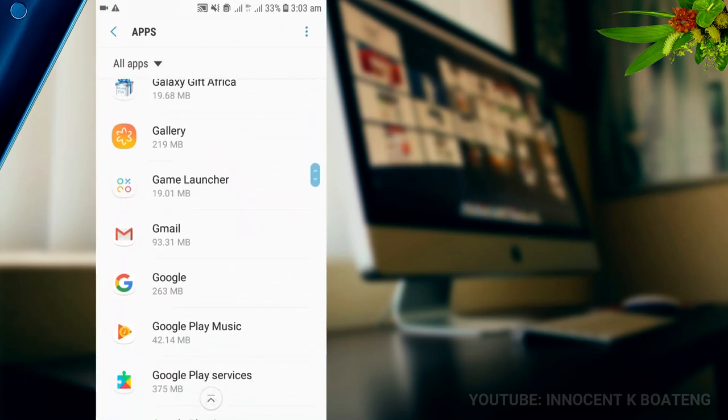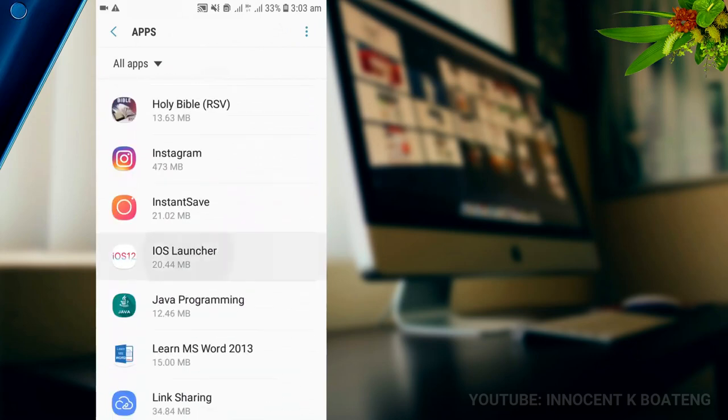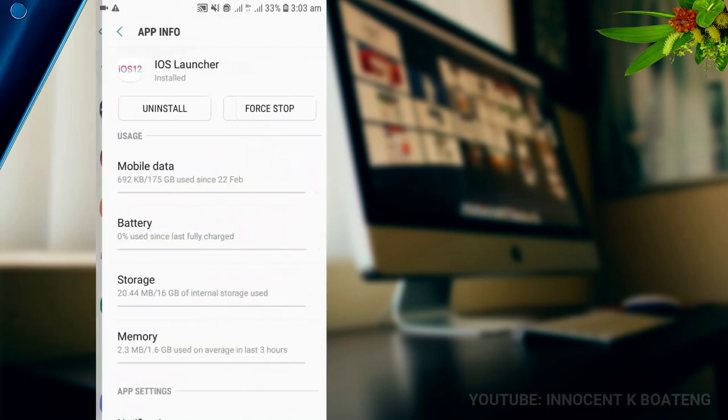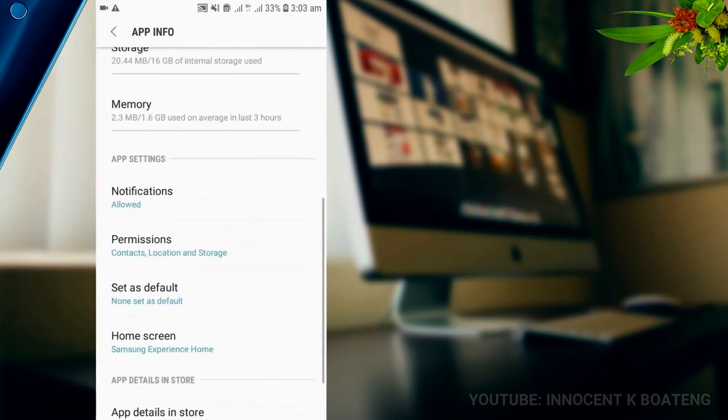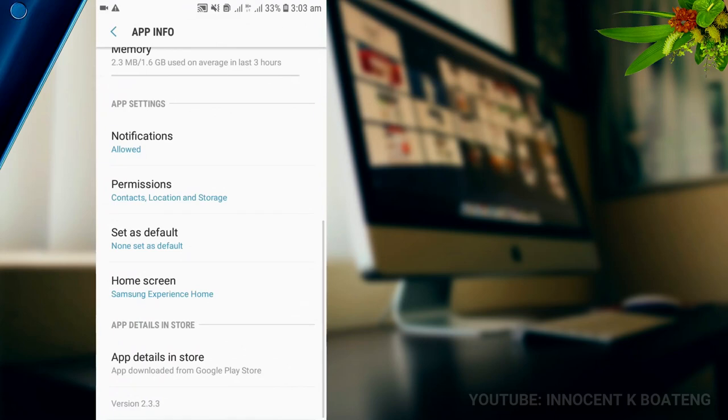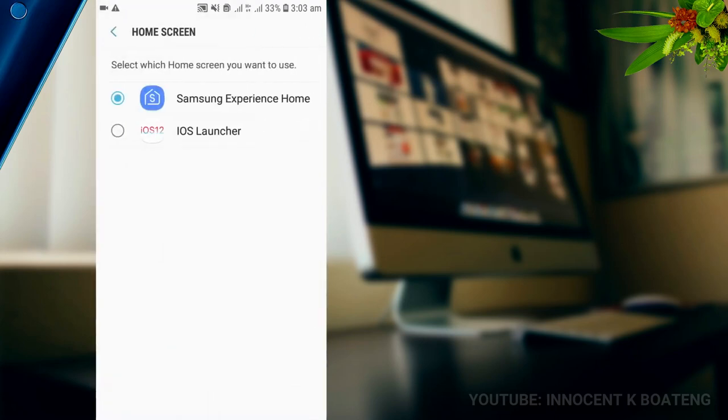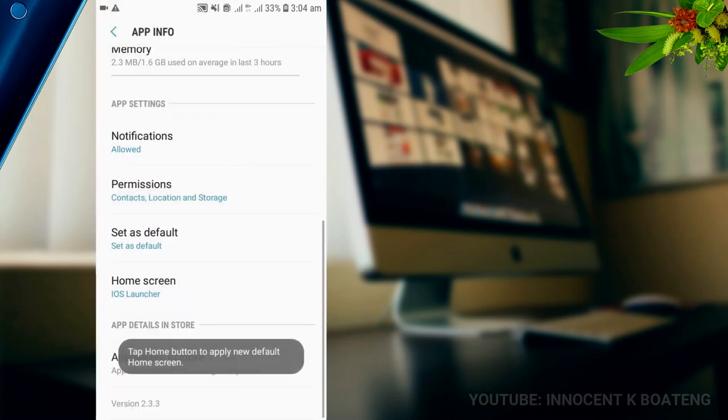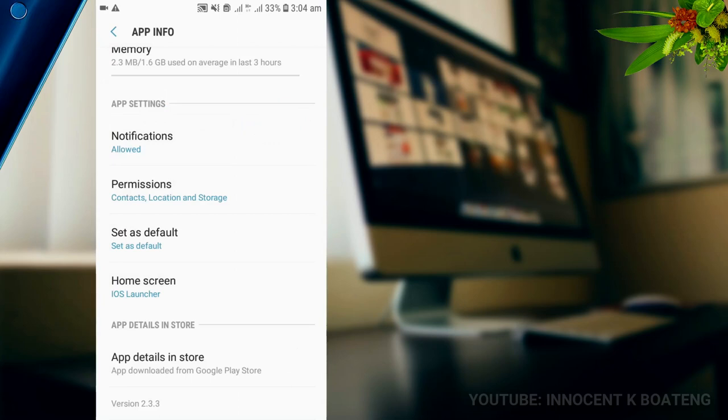You navigate through the apps to find the iOS Launcher. I've got it right over here. When you click on it, you navigate to the down part and you select the home screen over here. The current launcher that I'm using is the Samsung Experience Home. When I select my iOS Launcher, it is going to set as the default launcher. When I turn back to my home screen.